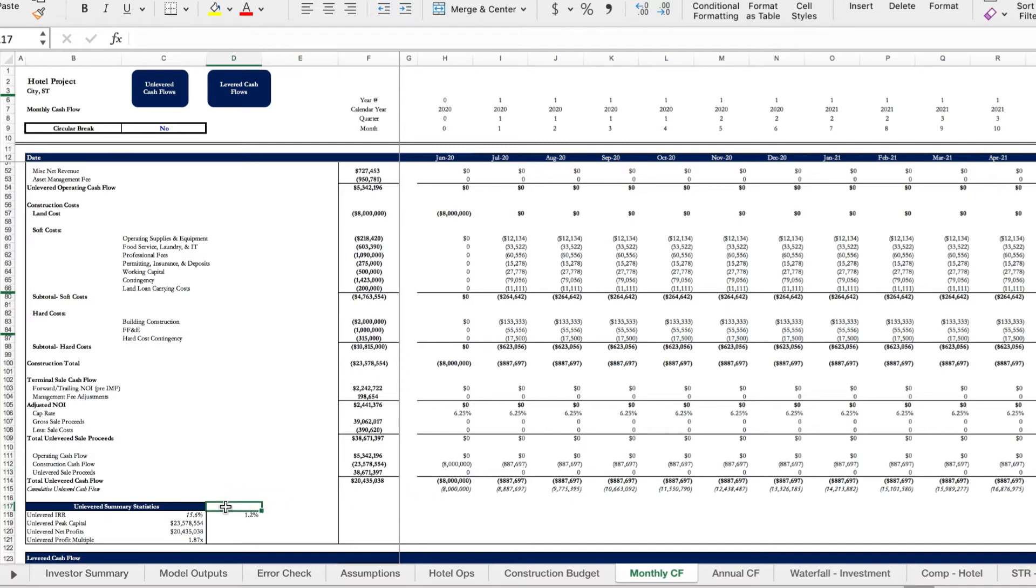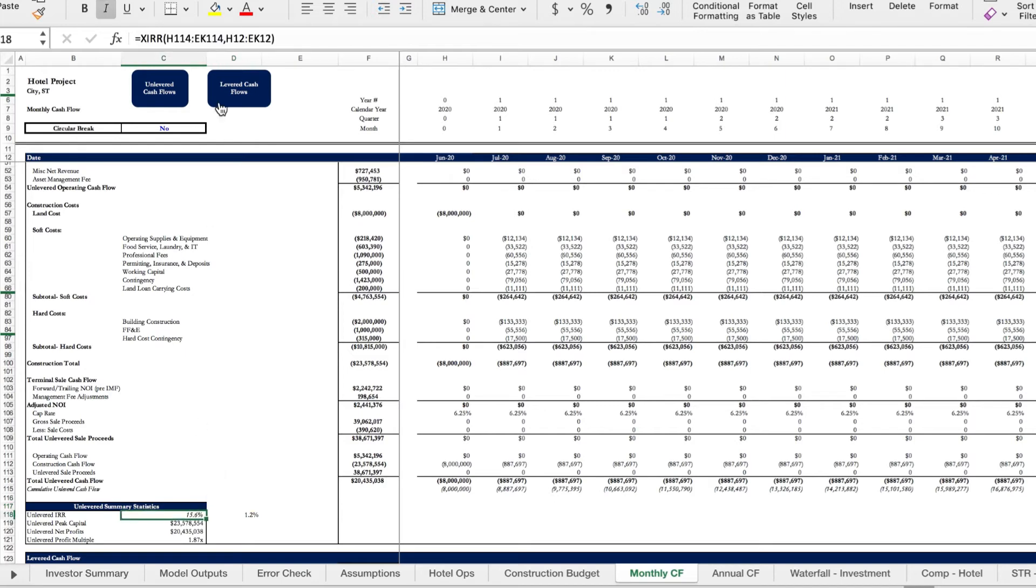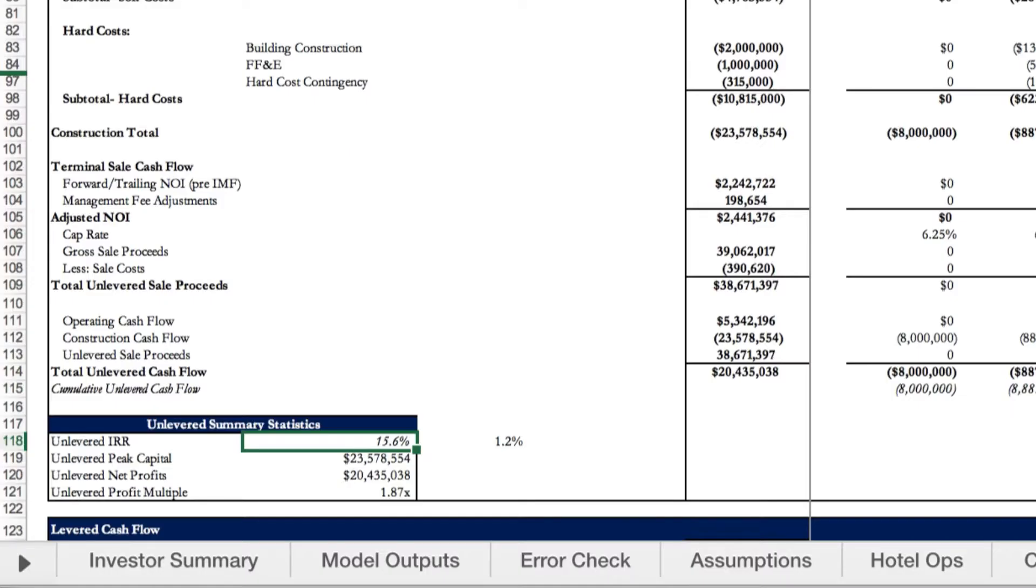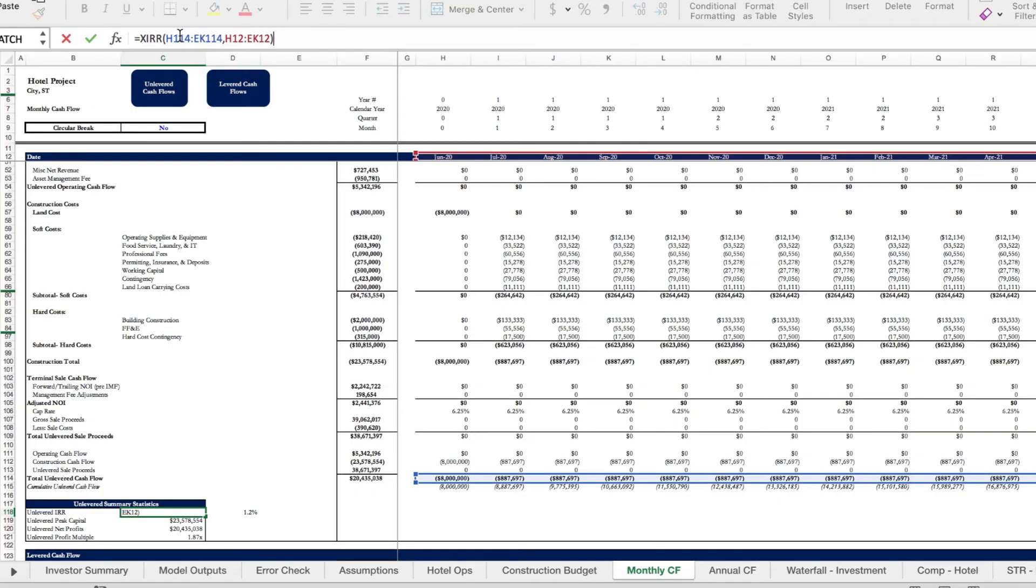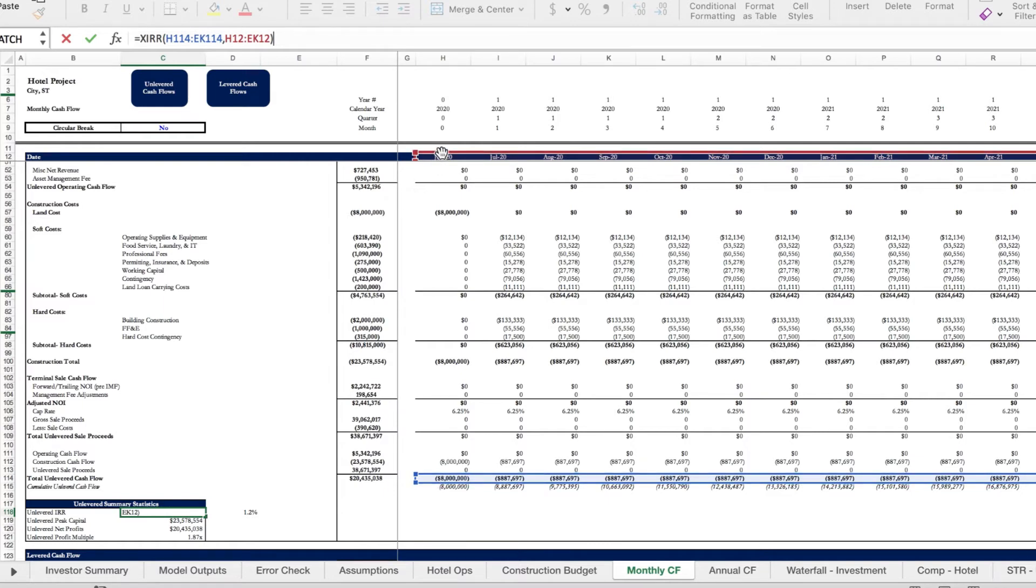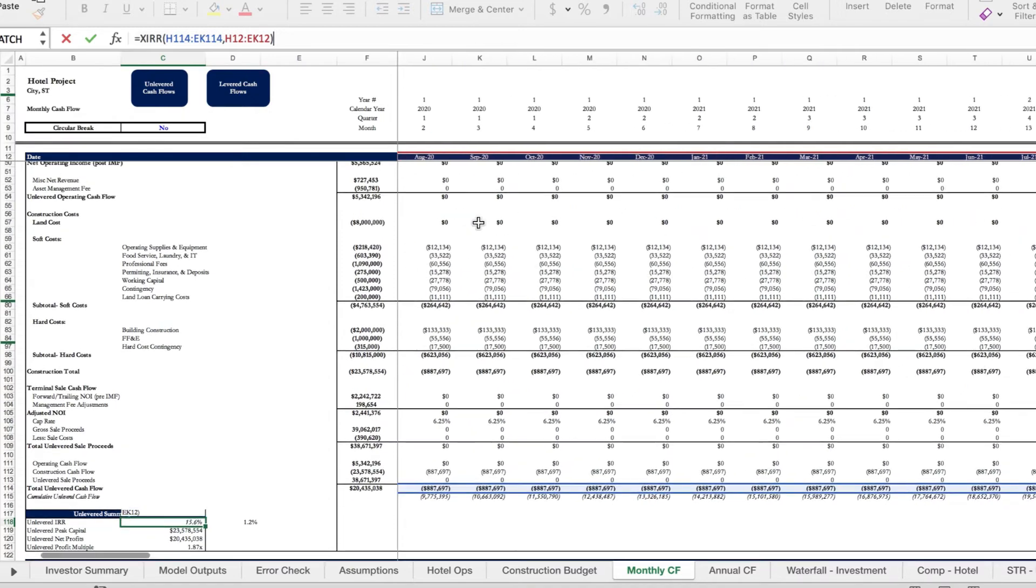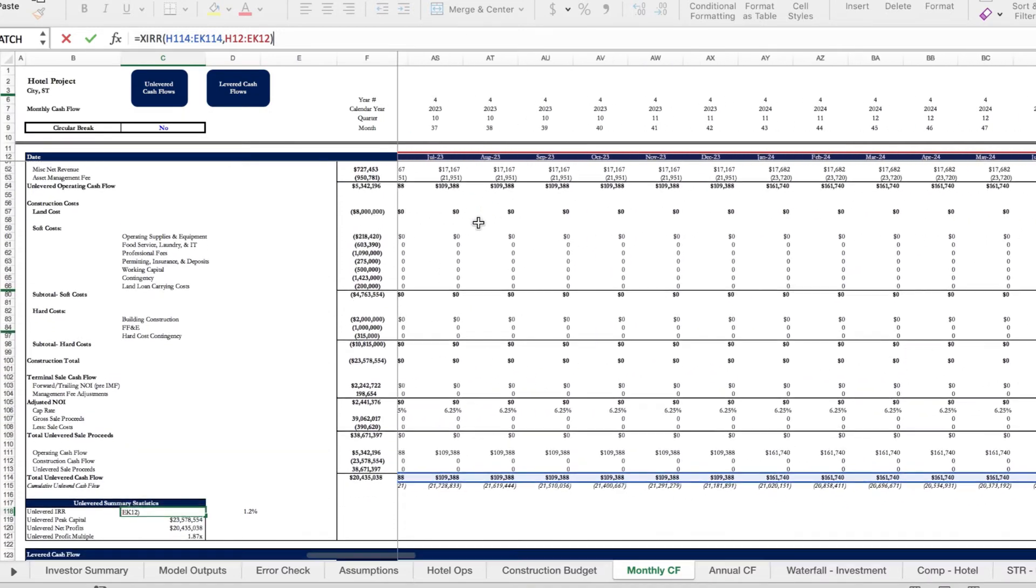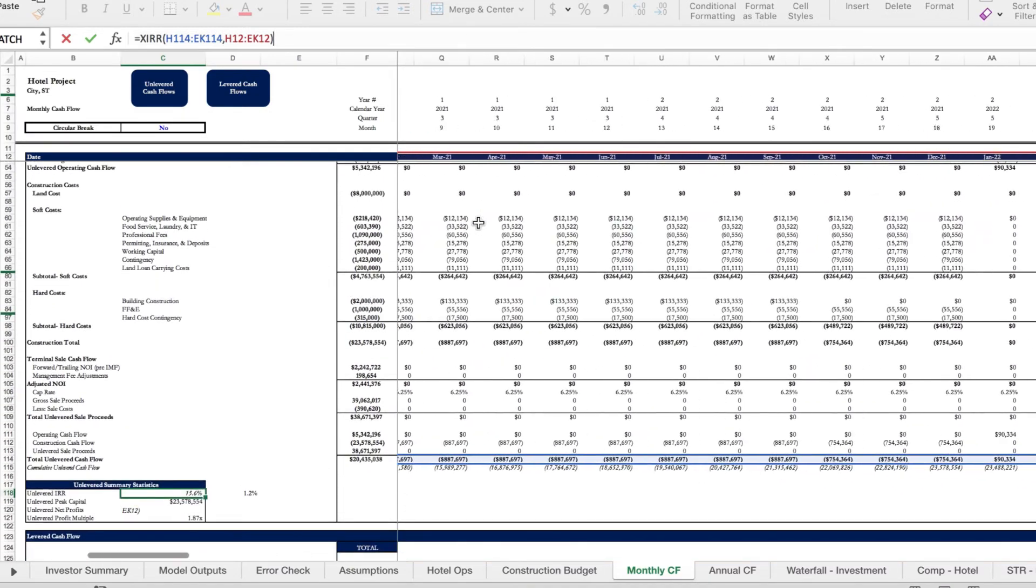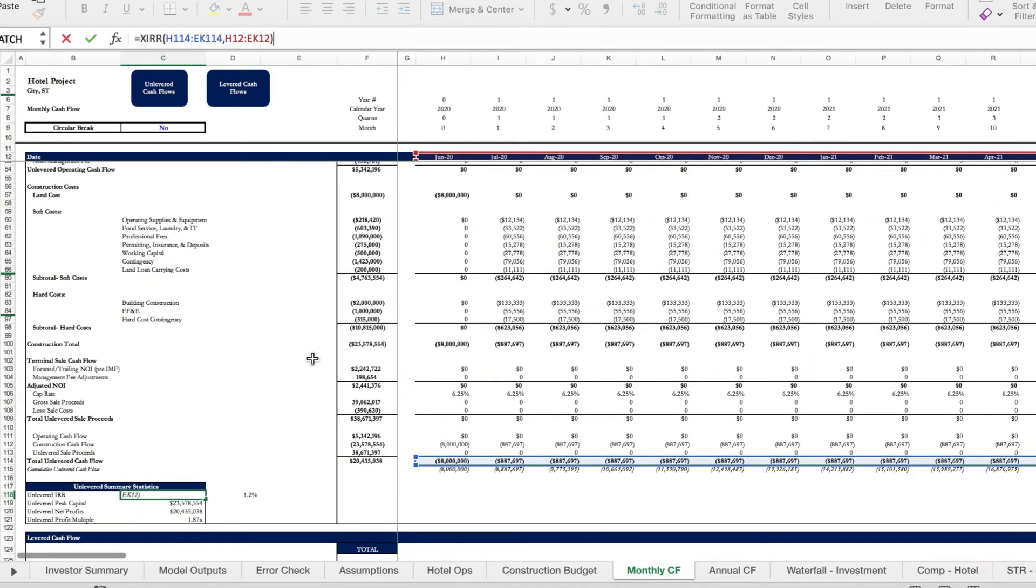Now we want to calculate our IRR to determine what type of return we need on this project to get the present value of this project to zero so we break even. You can see that we calculated our IRR here using the XIRR formula and we have 15.6 percent. In the blue highlighted we have our unlevered cash flows and in the red highlighted we have our dates, and these line up exactly in each column and they continue to line up if I were to scroll all the way to the end of this sheet.